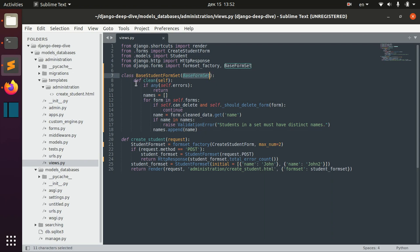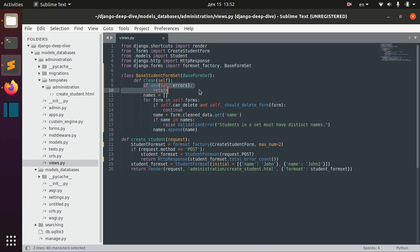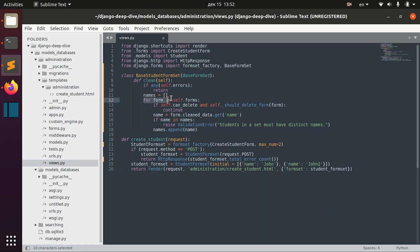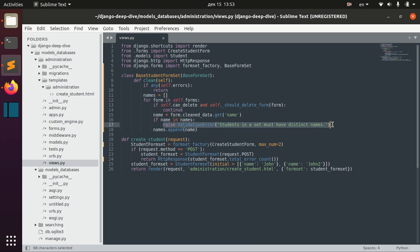But now we have this clean function where we check if we already have some errors, we don't do anything. But then we actually create the list of names. And we go through all the forms in the form set. And we get the name from each form. And if we have two identical names in our names list, then we will raise the validation error. Students in the set must have distinct names.